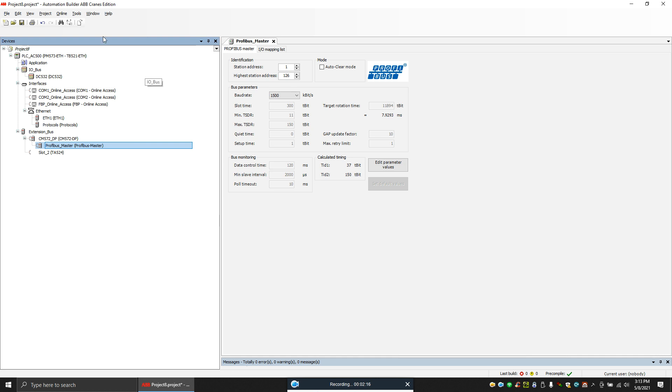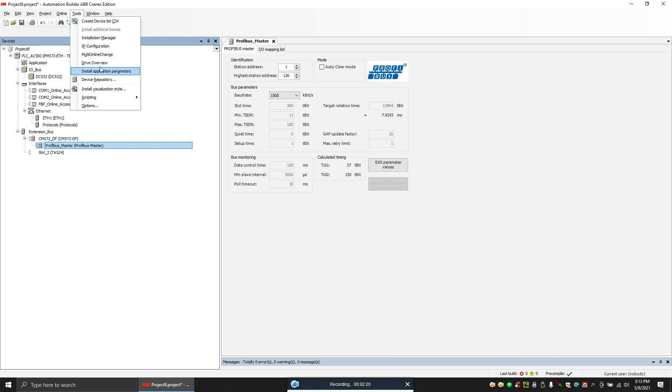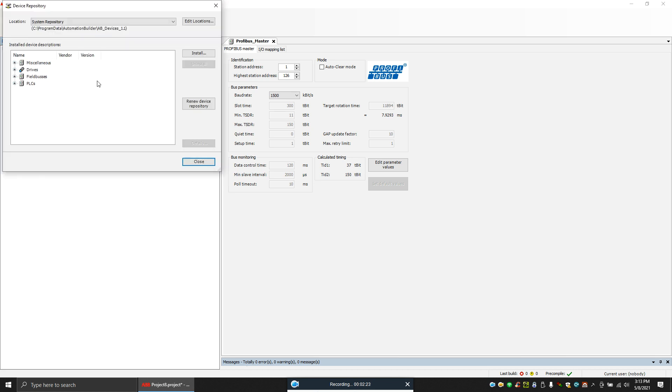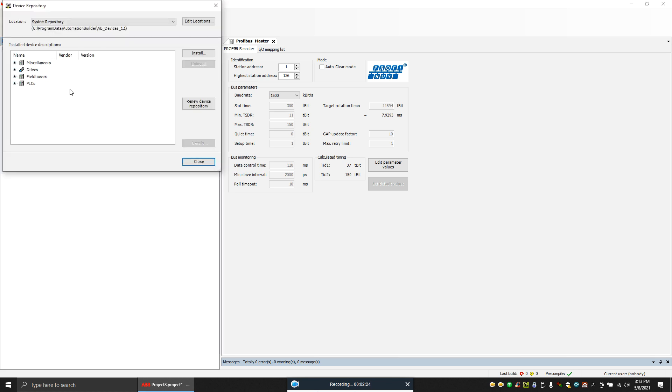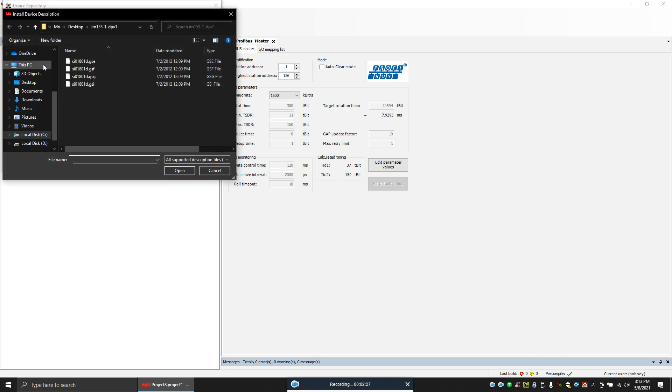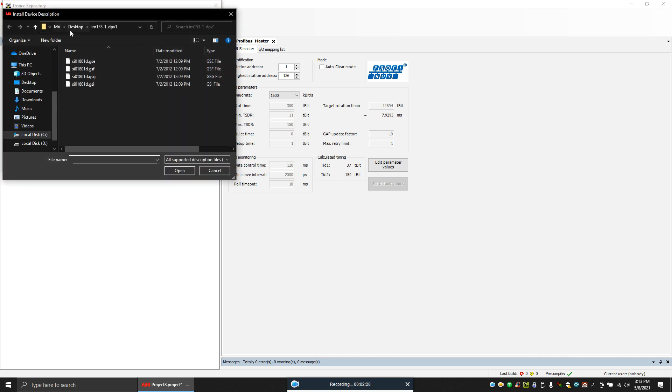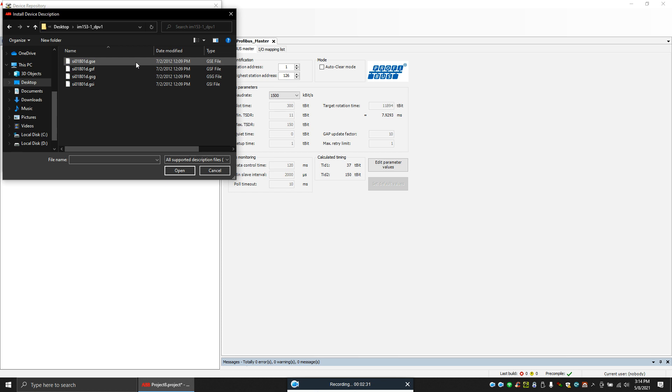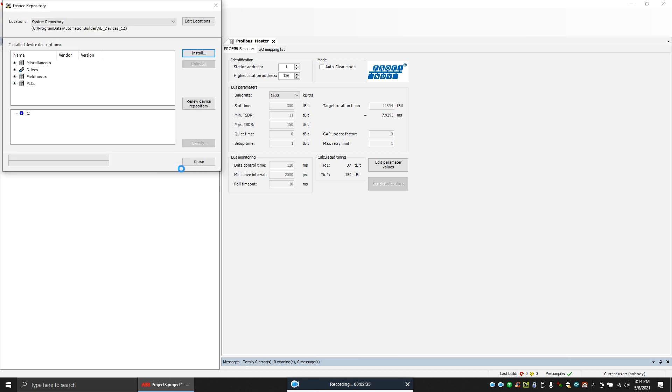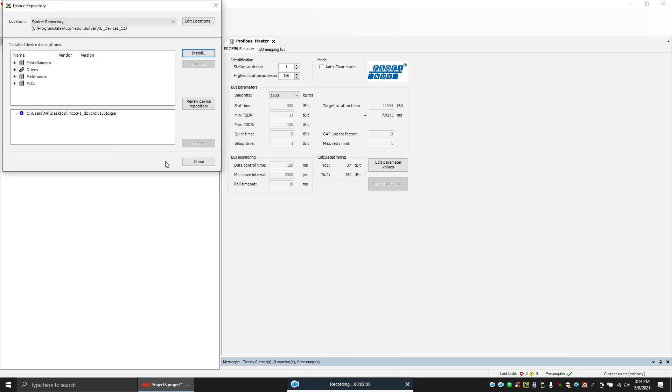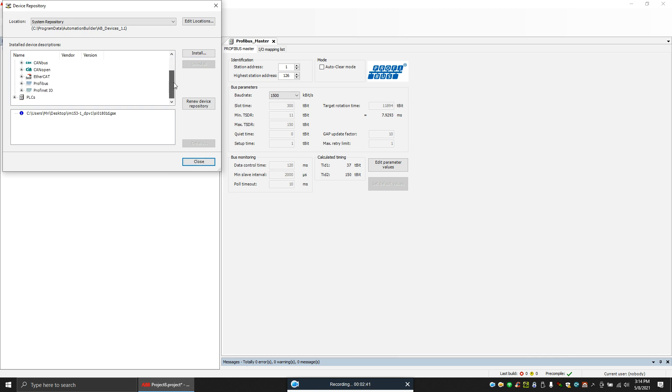So I'll install it. To install it, you need to go to the device repository option. Here you have the option called install. Just go to here - this is my GSD file. So I can just select any one of this and click open. That's it, it's already installed.